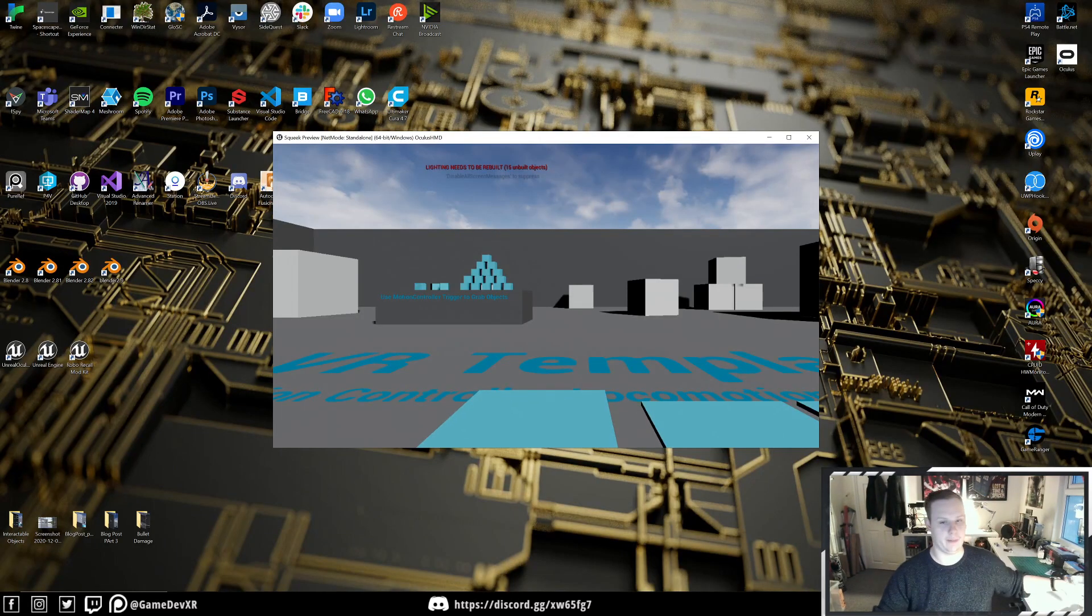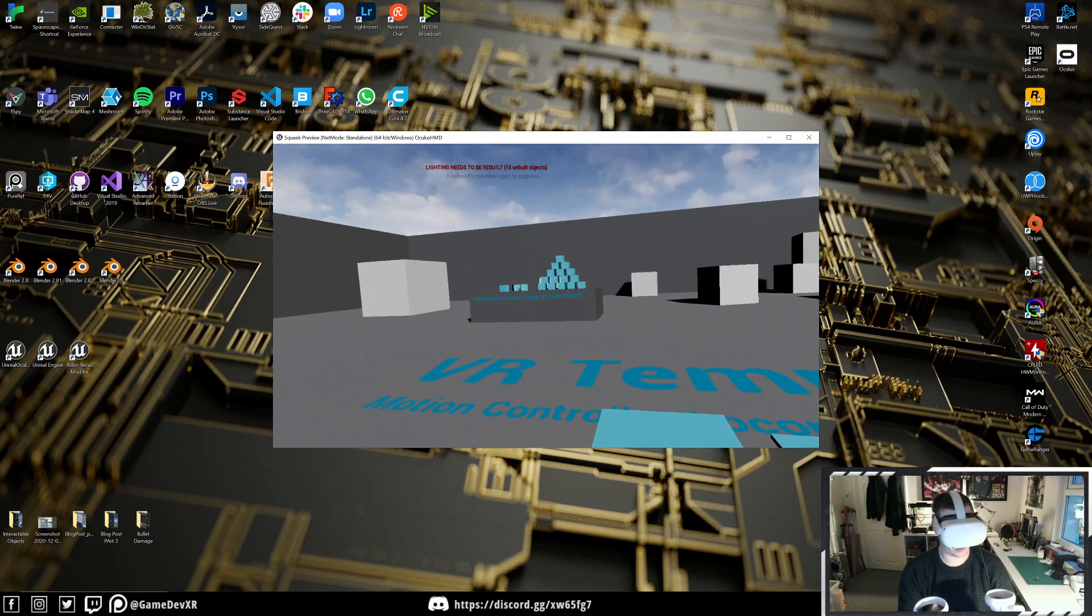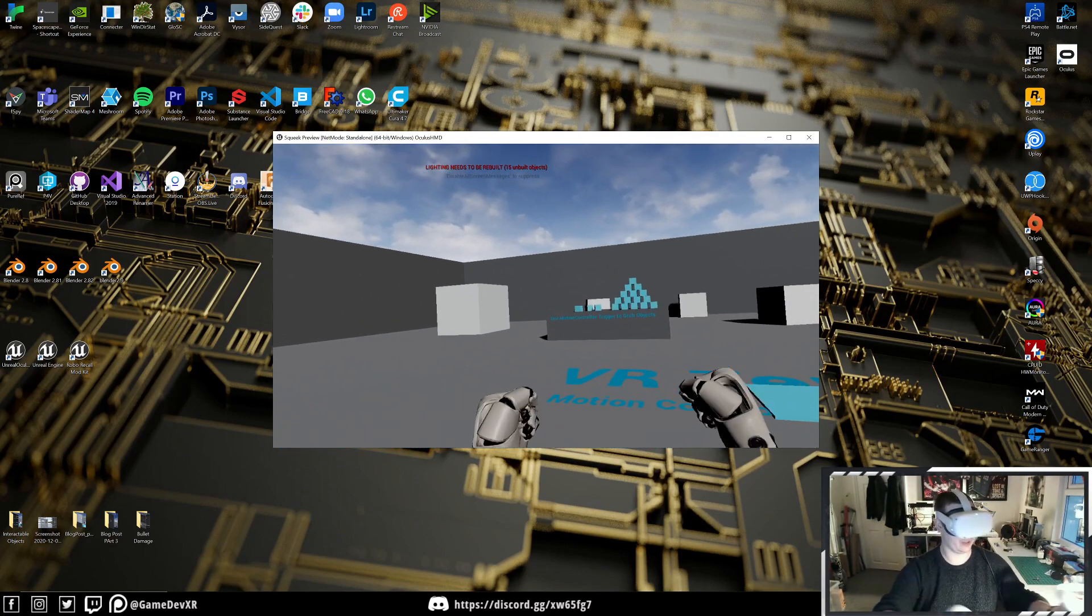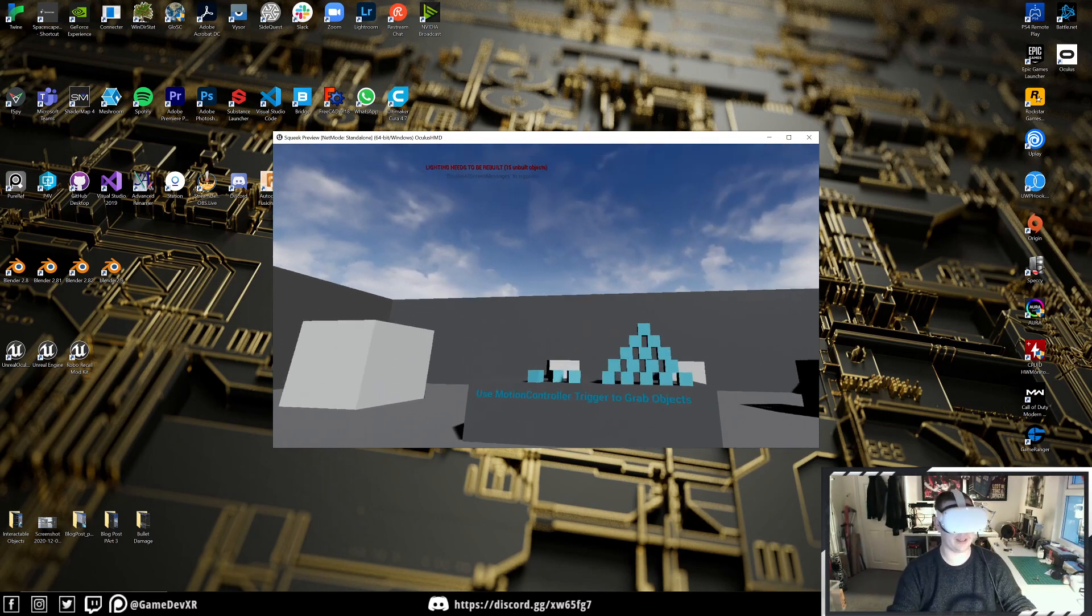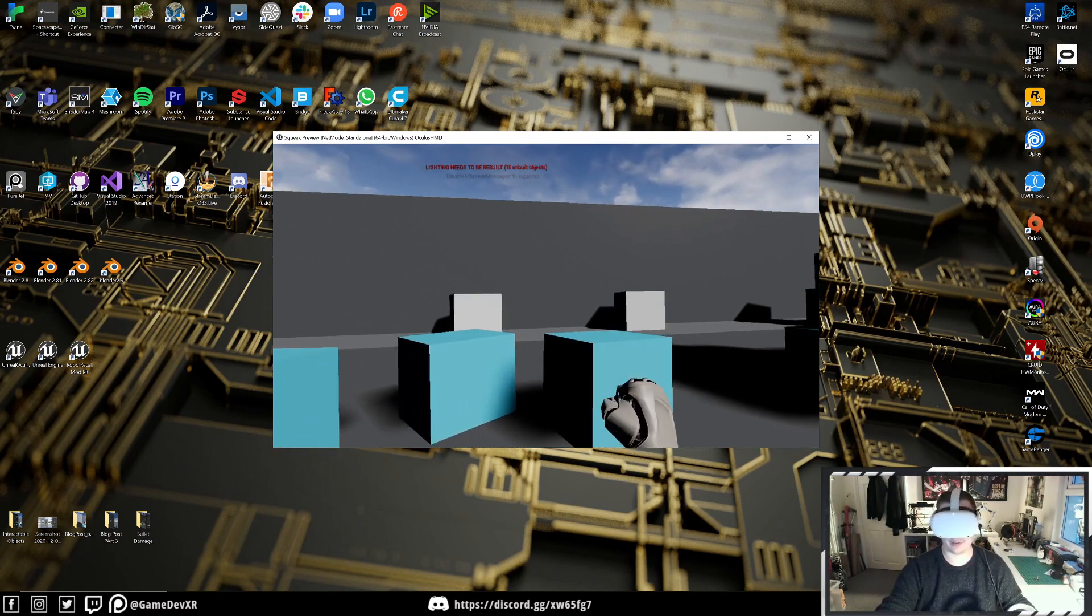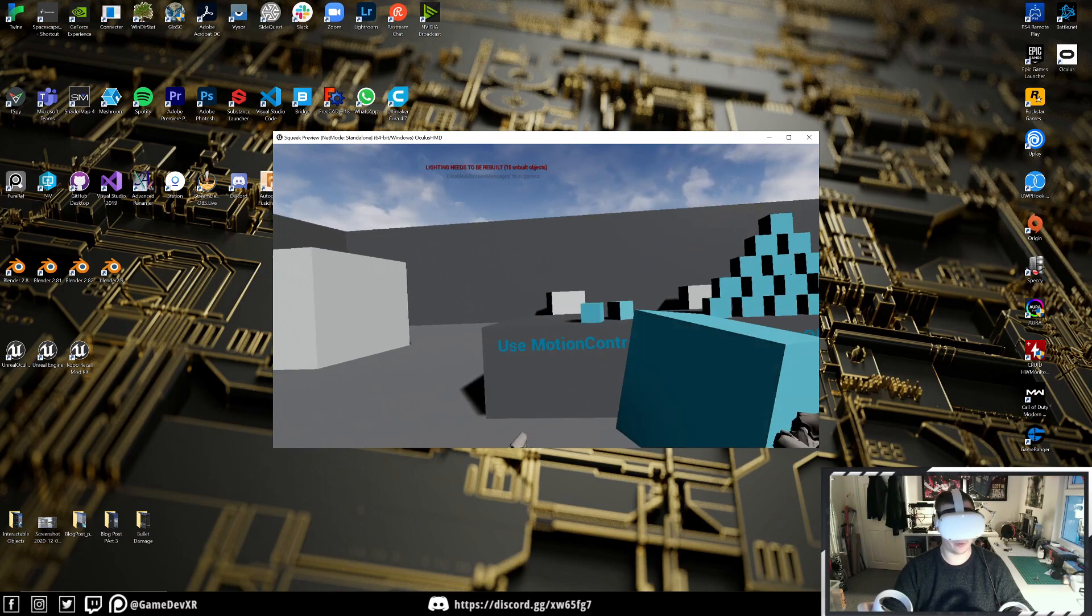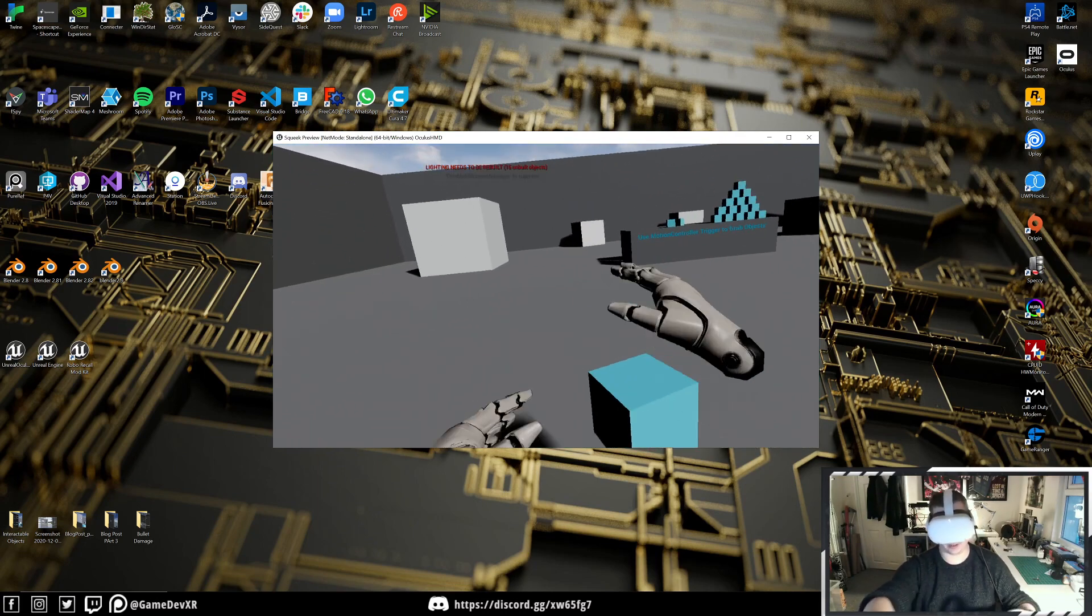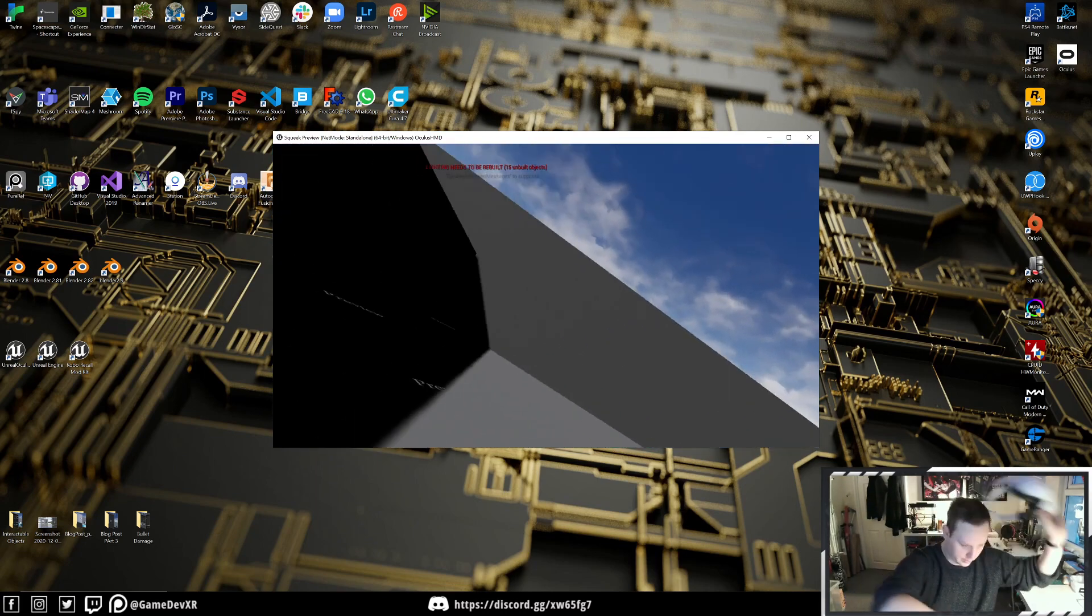We can hit Play. Now if we hold the grab buttons, we can actually walk around, which is exactly what we need. But if we grab an object and then move, it does the same thing. So we just need to set that up for the pickup.